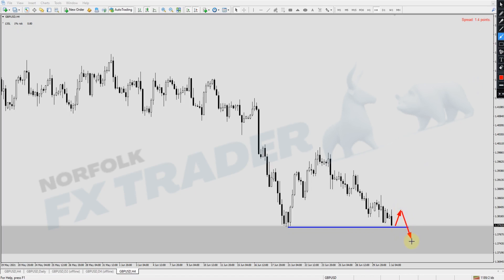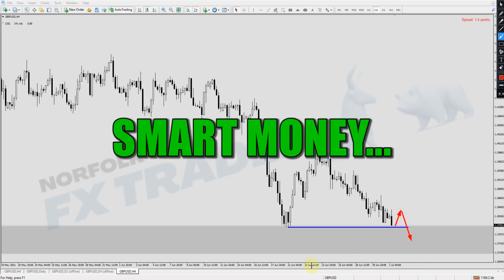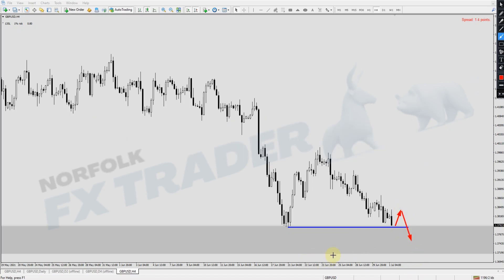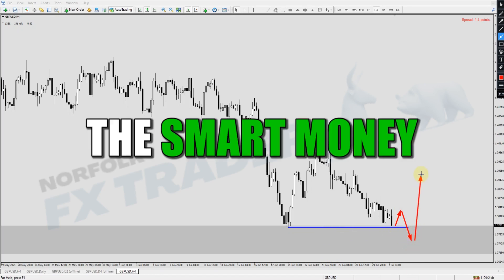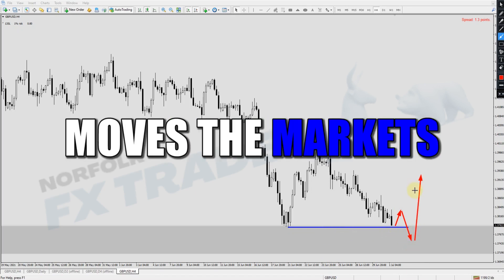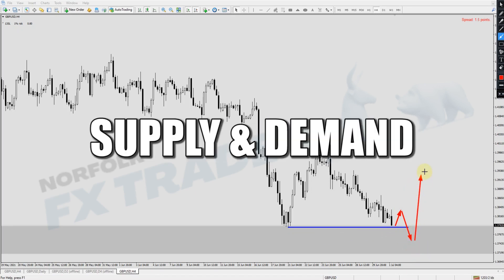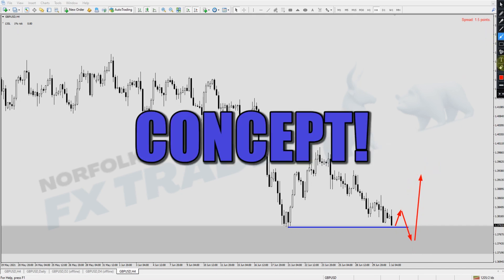In this video I'm going to be talking about smart money supply and demand, and how this will help you understand the way the smart money moves the market using a supply and demand concept.